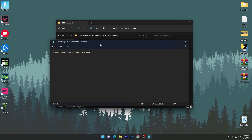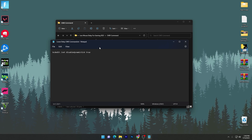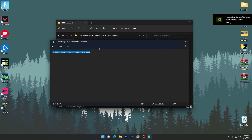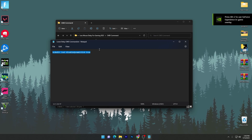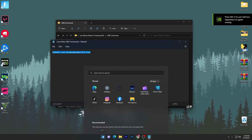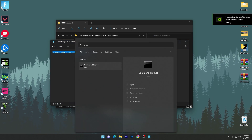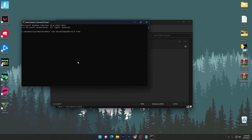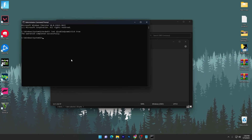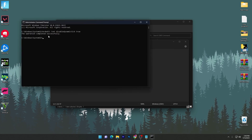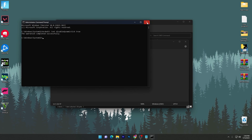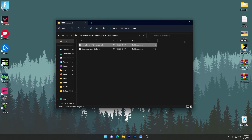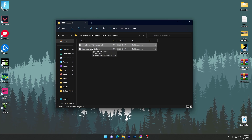Open the first text file — 'Lower Mouse Delay Input CMD command.' Inside you'll find a single command for reducing mouse latency. Press Ctrl+A then Ctrl+C to copy it. Go to your Windows search, find CMD, and run it as Administrator. Paste the command and press Enter. Once you see 'Operation completed successfully,' close CMD and the text file.